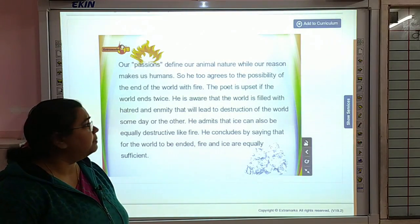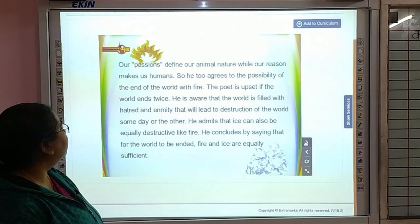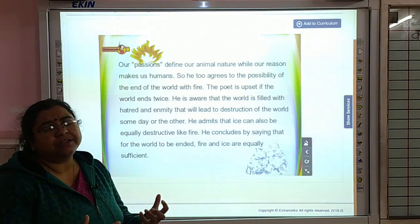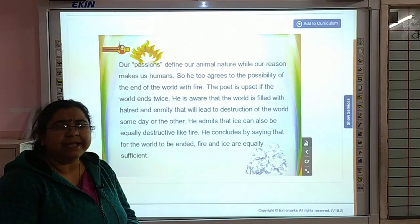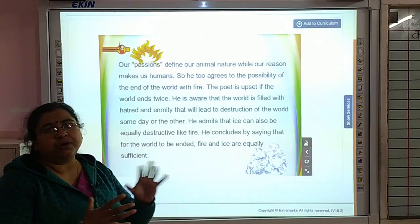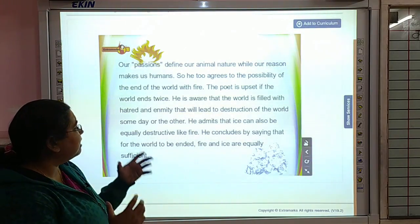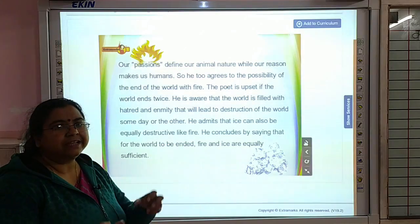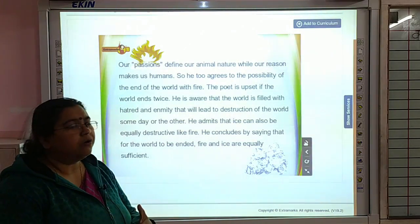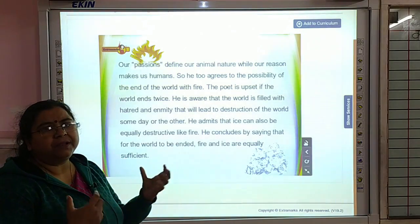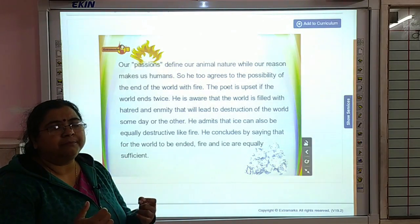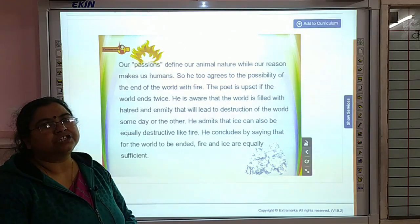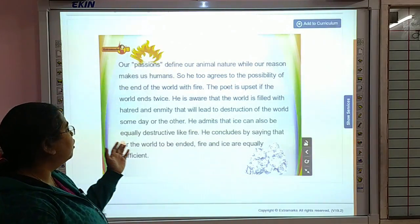He too agrees to the possibility of the end of the world with fire. The poet notes that if the world were to end twice, ice would suffice — though of course the world cannot end twice. He is aware that the world is filled with hatred and enmity. There is lots of jealousy, lots of hate, and people feel they are enemies to one another, which will lead to the destruction of the world someday or the other.